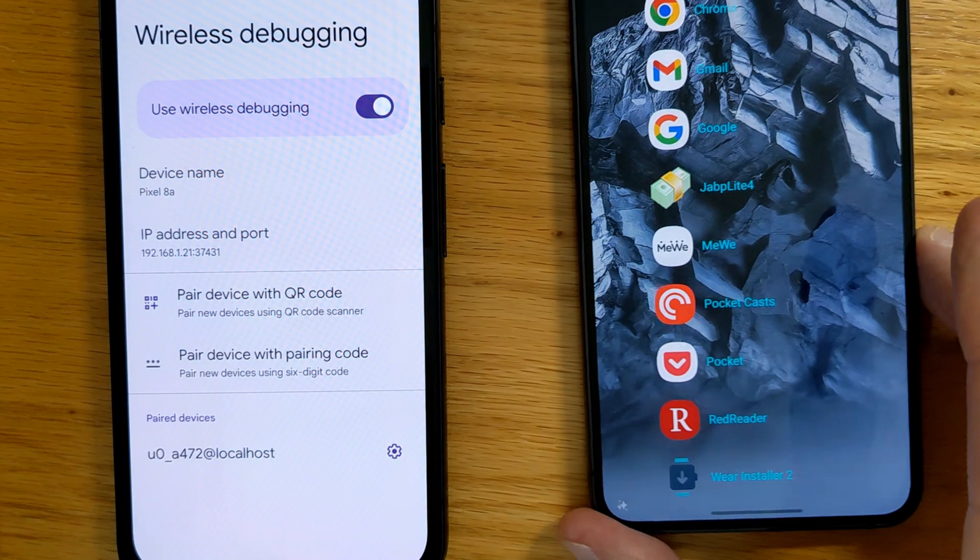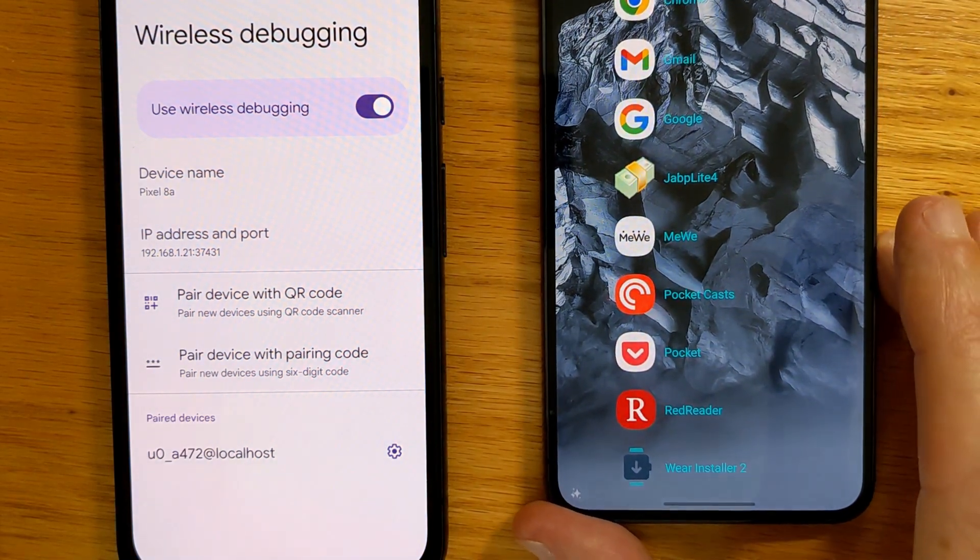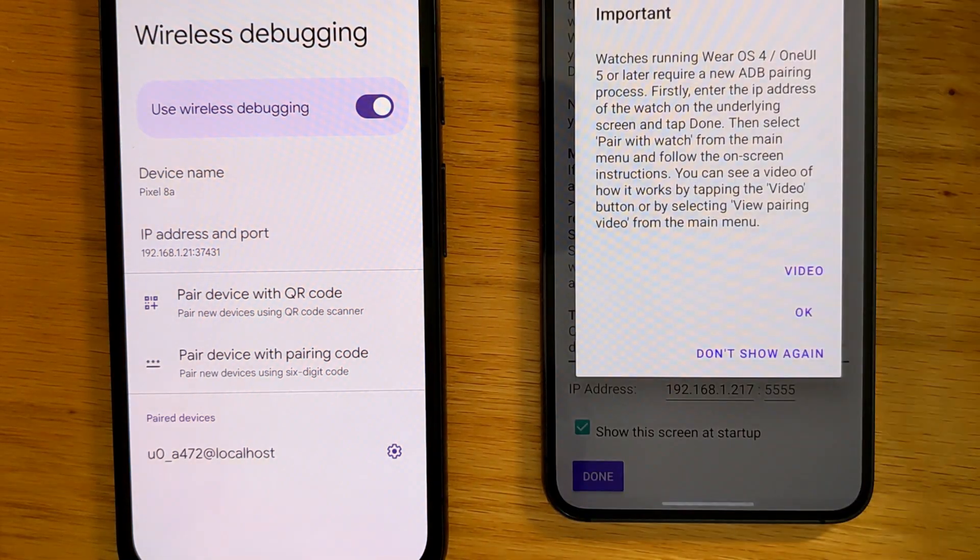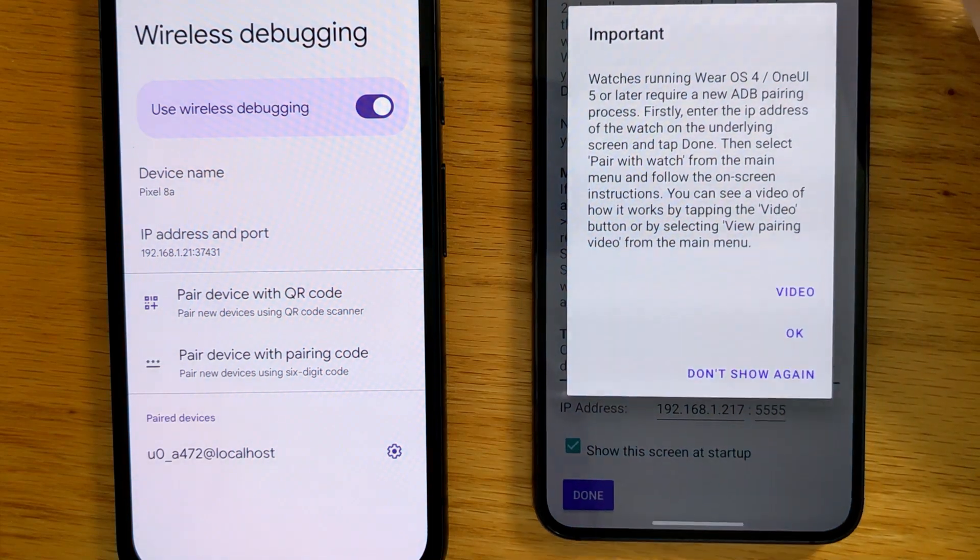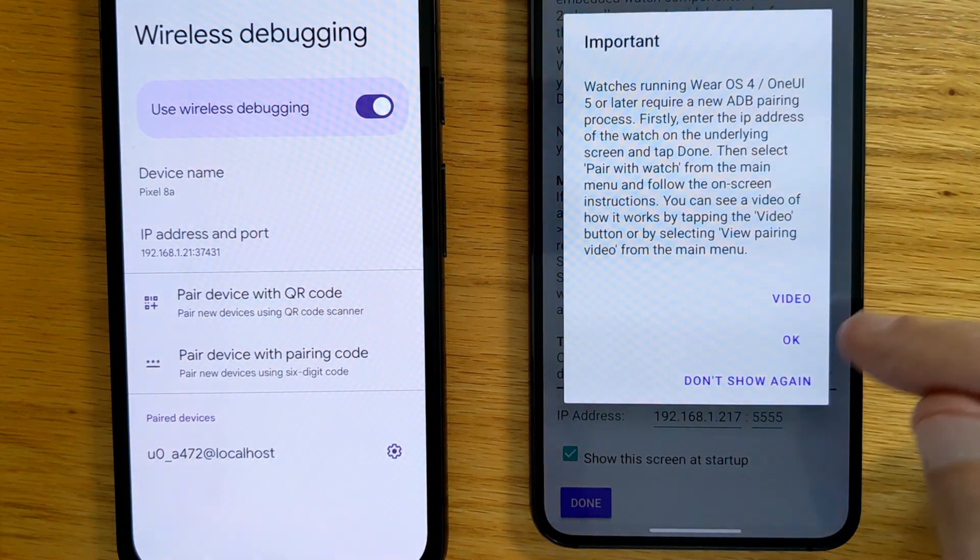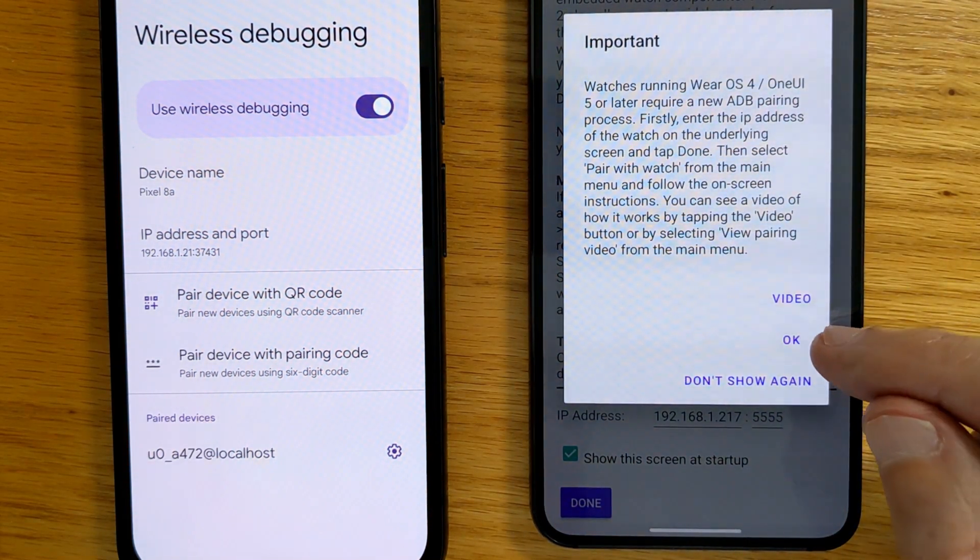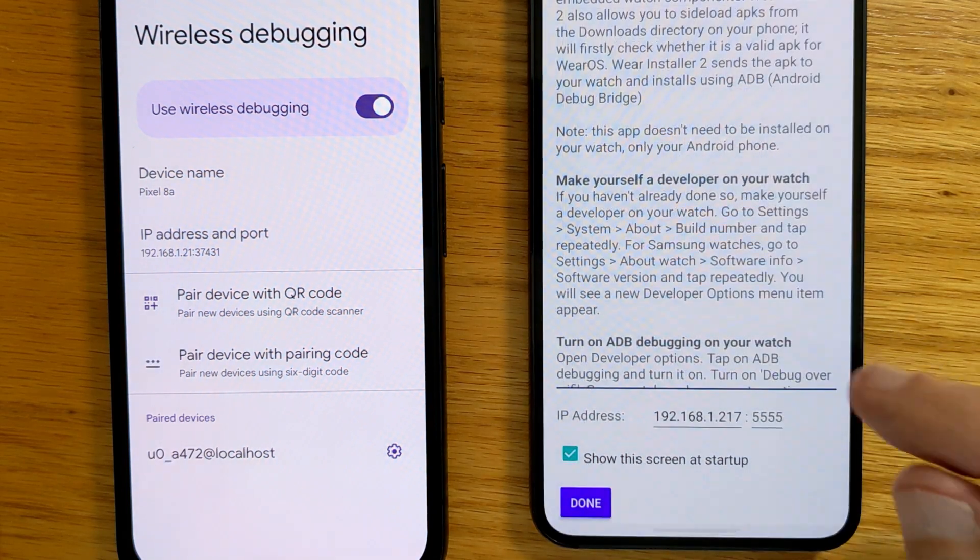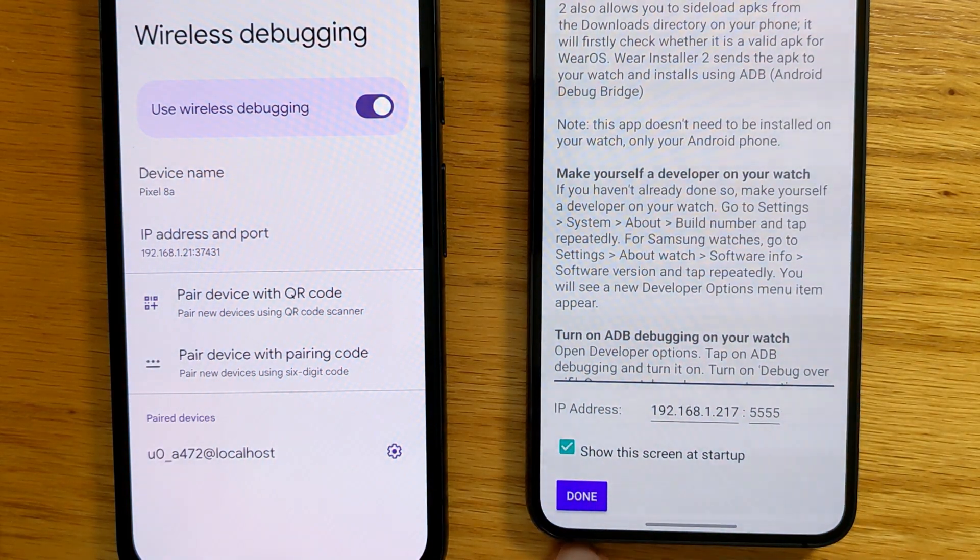So let me bring in my second phone and open Wear Installer 2. And if you've not used the app before, there's some explanation on how everything works and a video you can watch. But we'll step through it fairly quickly.